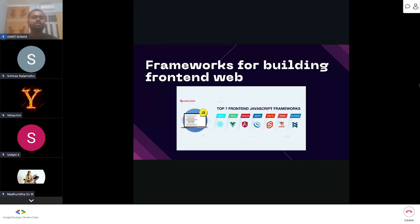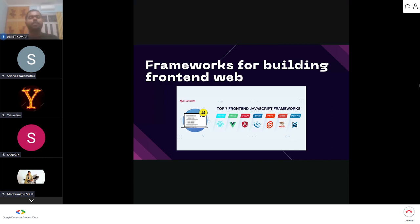All these frameworks provide the ability to break your whole front end into multiple components, and only those components will reload which are different between pages. Similar components stay as-is until they get replaced by the next page. That is the main USP of most front-end frameworks.